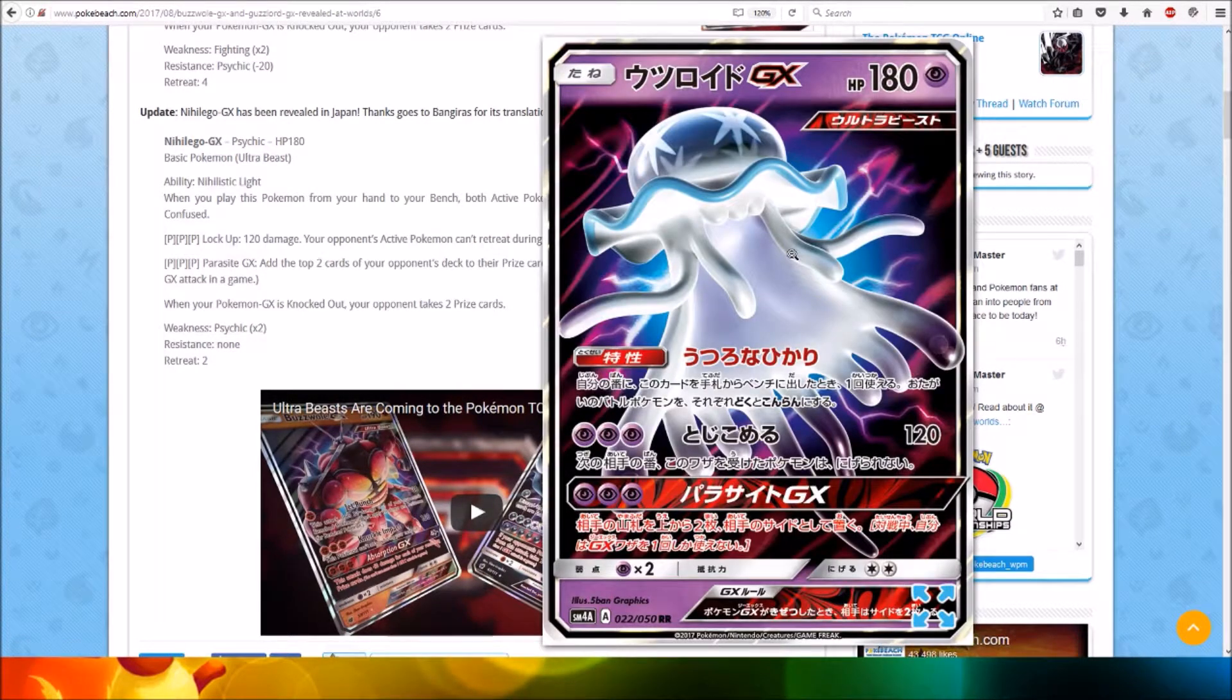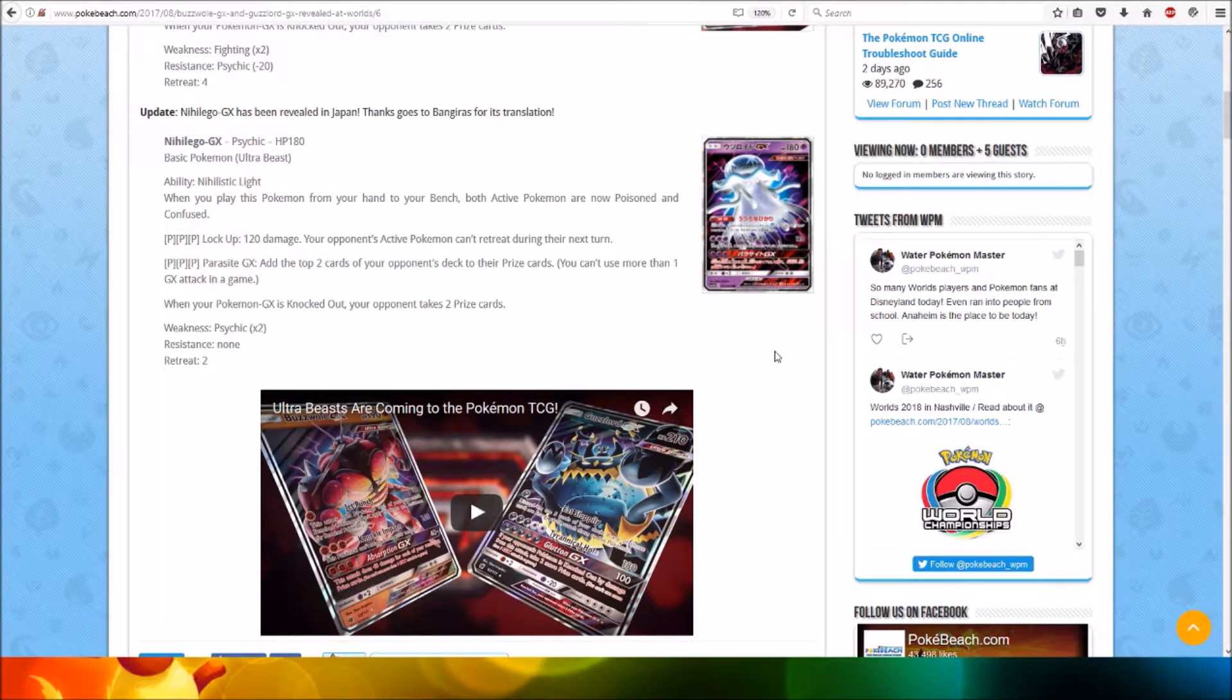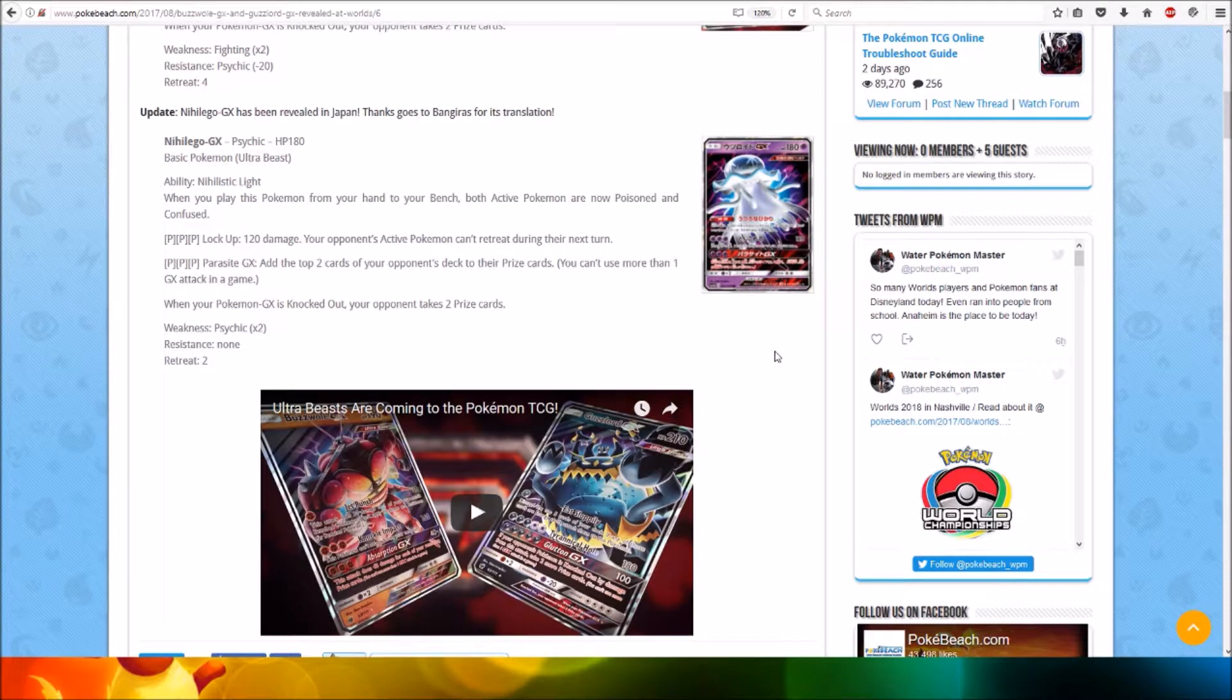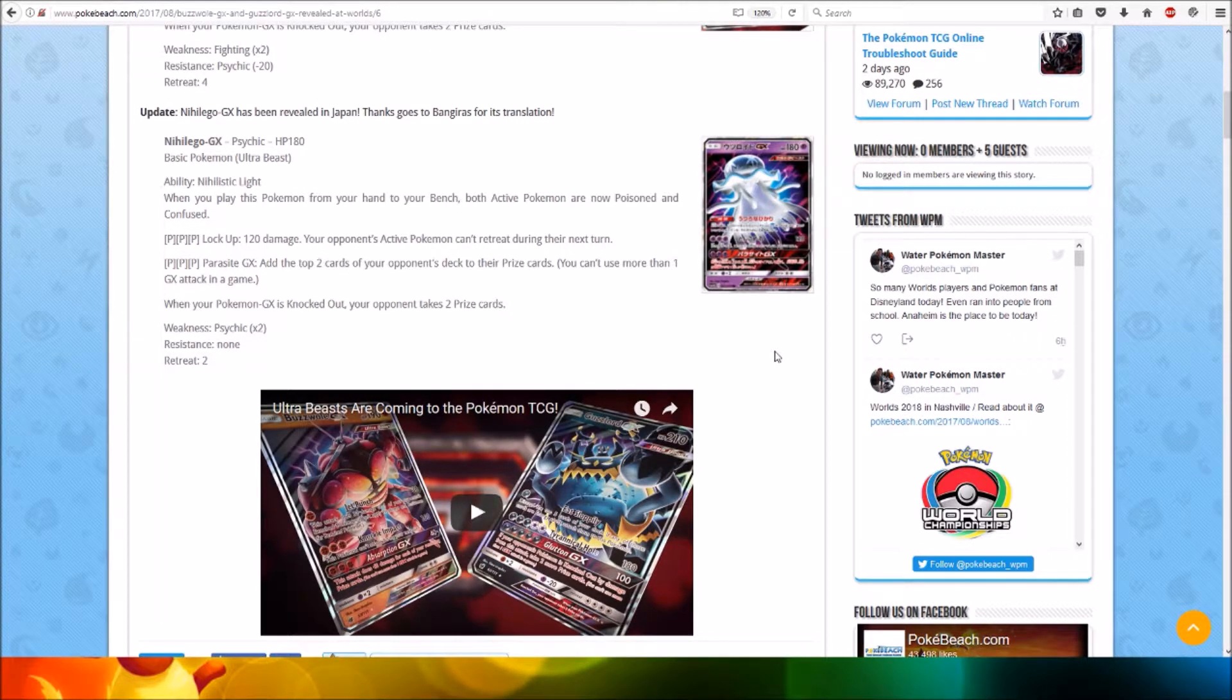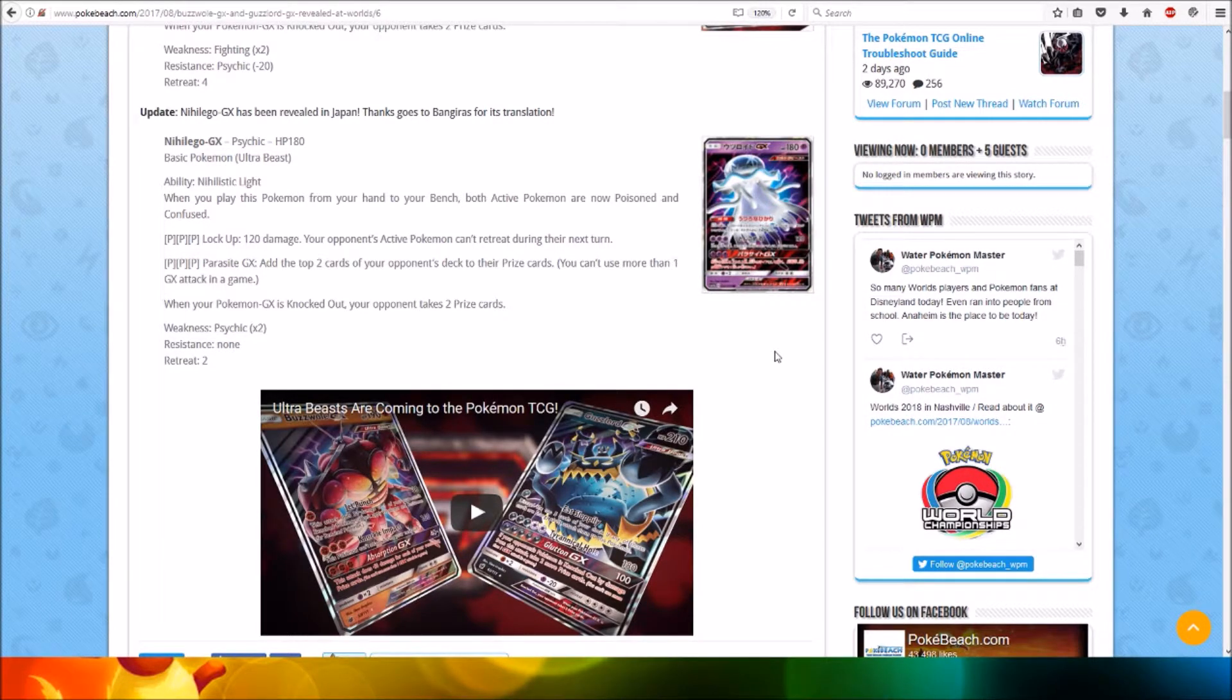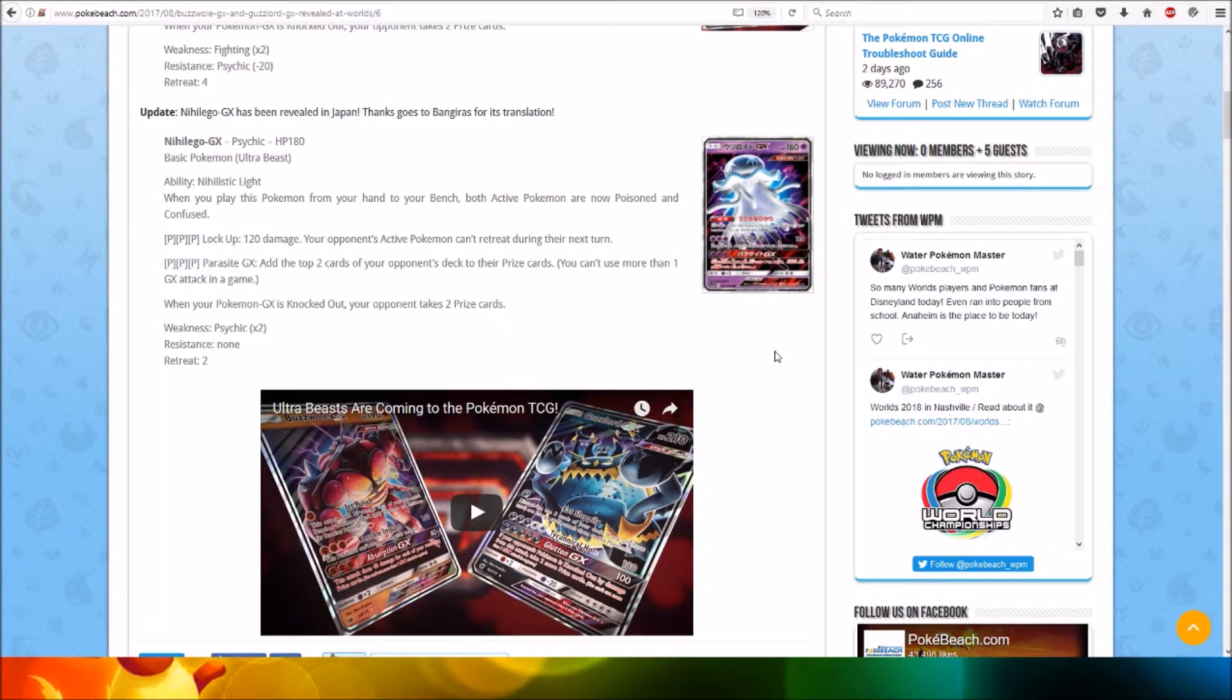As you can see in this image, which looks quite awesome. Naganadel GX - Psychic type, HP 180, Basic Pokemon, Ultra Beast. Ability: Nihilistic Light. When you play this Pokemon from your hand to your bench, both active Pokemon are now Poisoned and Confused, which could be used with an Alolan Muk.